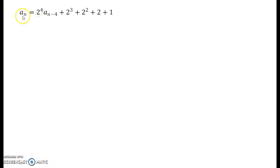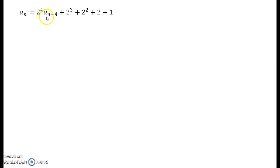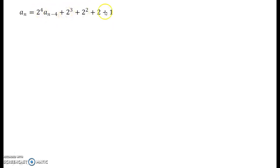Let us go for writing the pattern. The final term we got is aₙ = 2⁴ aₙ₋₄ + 2³ + 2² + 2 + 1. Observe here: when the suffix is n minus 4, the index is 4. So what will happen if the suffix is 1? The index should obviously be n minus 1. Also observe: when the index is 4, there are 4 constant terms after the plus sign. So if the index becomes n minus 1, there will be n minus 1 terms there.